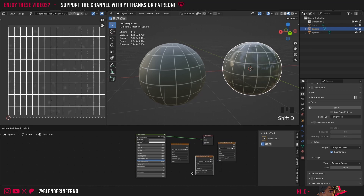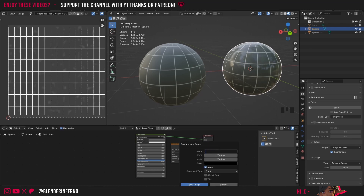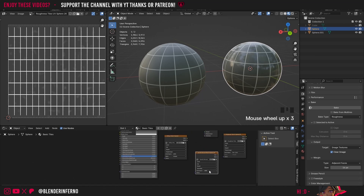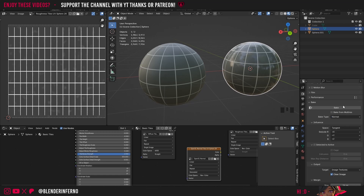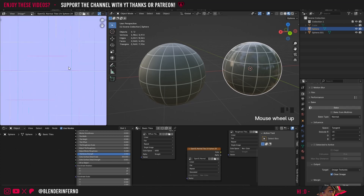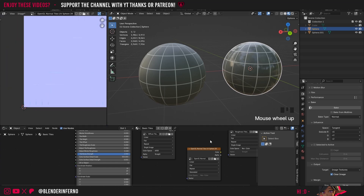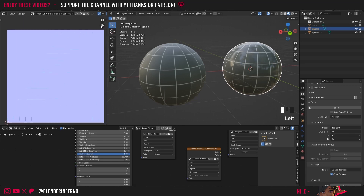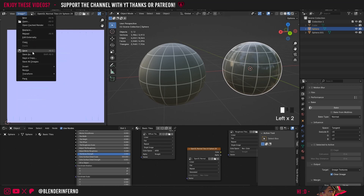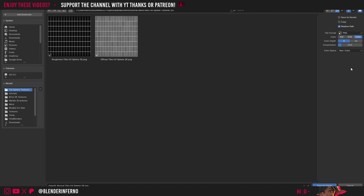Duplicate the texture node again, press +New, and name it 'OpenGL Normal Tiles UV Sphere 2K'. Keep width and height at 2048, press New Image, and change Color Space to Non-Color — even though it's a color texture. Change Bake Type to Normal and press Bake. You'll get a nice normal map. Save it via Image > Save, double-check Color Space is still Non-Color, then Save As Image.